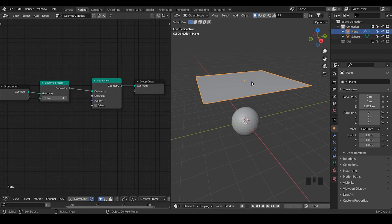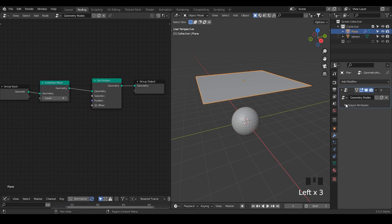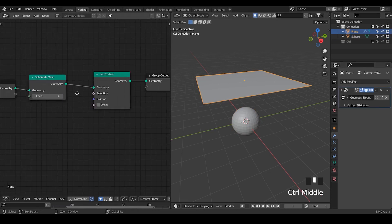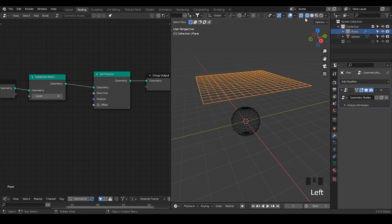Here we are in Blender and I have a plane and a sphere. On the plane, I have a Geometry Nodes modifier. Within the node tree, I have a Subdivide Mesh node to subdivide this plane, and a Set Position node, which is essentially doing nothing here.